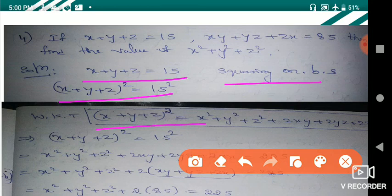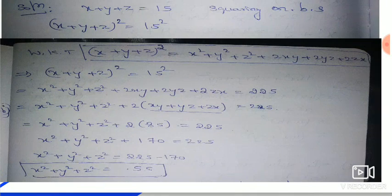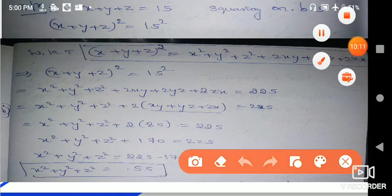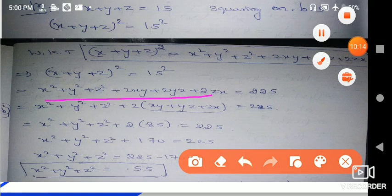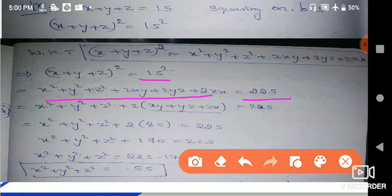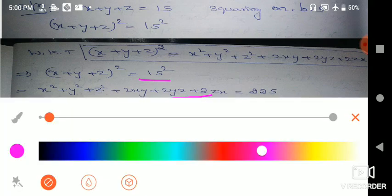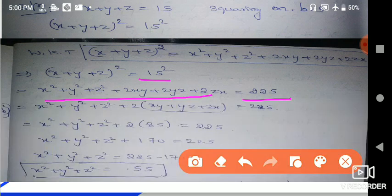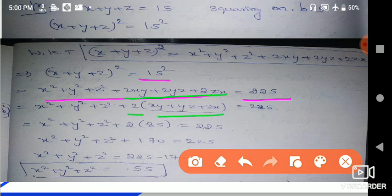Expanding: x² + y² + z² + 2xy + 2yz + 2zx equals 225. Taking 2 as common from the last terms: x² + y² + z² + 2(xy + yz + zx) equals 225. We know xy + yz + zx value is 85, as given in the question. So 2 times 85 equals 170. Shifting to the other side: 225 minus 170 equals 55.